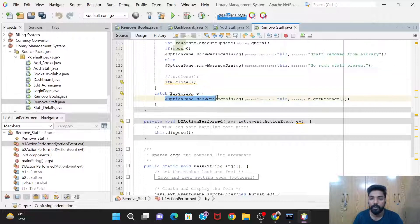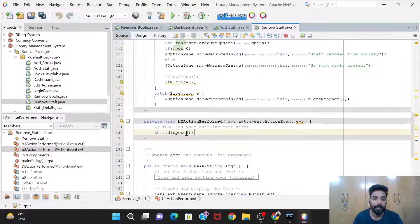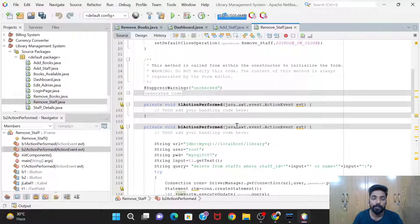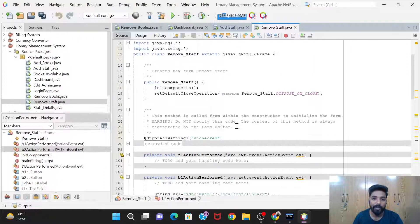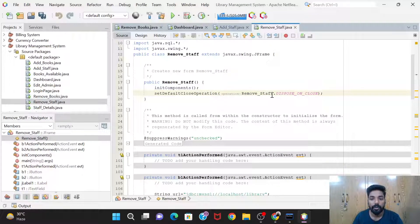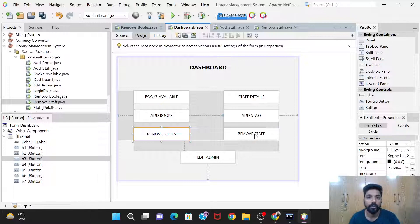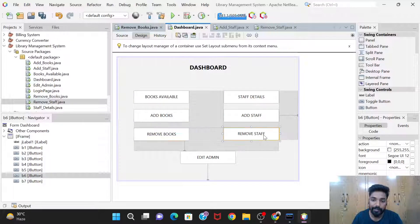After that we close the statement with stm.close(), and in the catch block we show an appropriate error message. For the exit button, the code is just one line. We use setDefaultCloseOperation(RemoveStaff.DISPOSE_ON_CLOSE) — RemoveStaff is the class name and DISPOSE_ON_CLOSE is the method — which terminates this particular window and moves back to the dashboard.